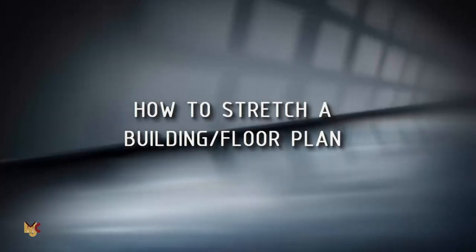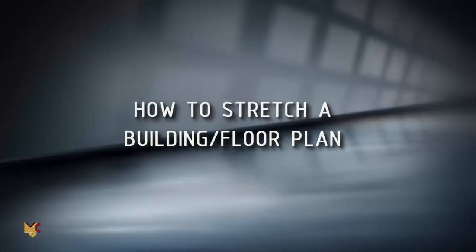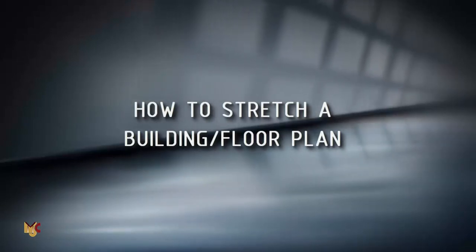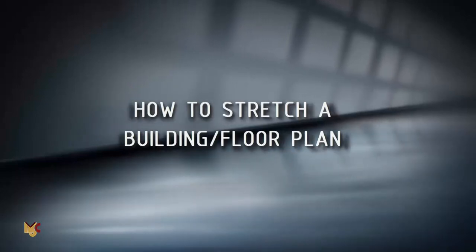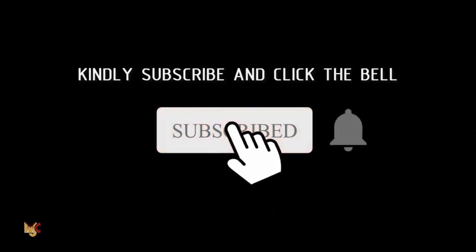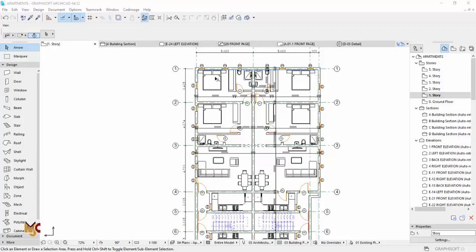Hi guys, this is Maduba John from MJC Designs. Welcome to today's tutorial. Today I'm going to show you guys how to stretch a building. But before I do, if you're new here, kindly subscribe to our channel and turn on the notification button so you don't miss videos whenever I post. Now let's get started.